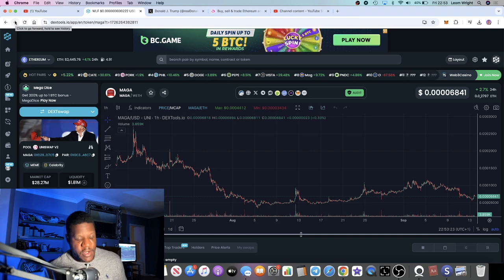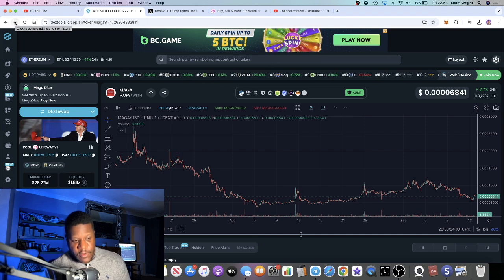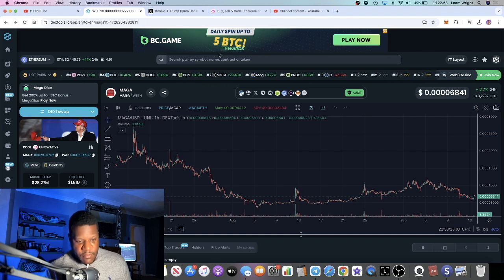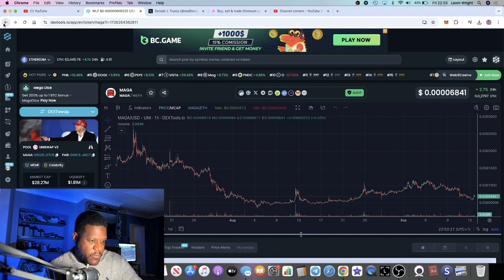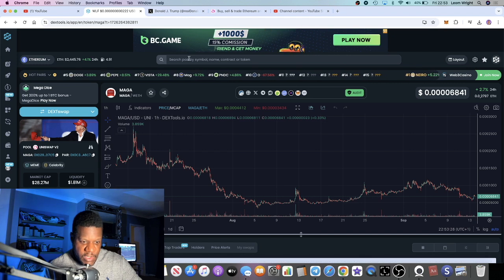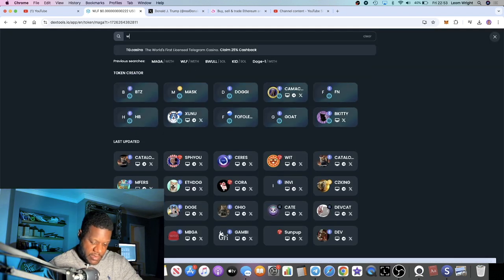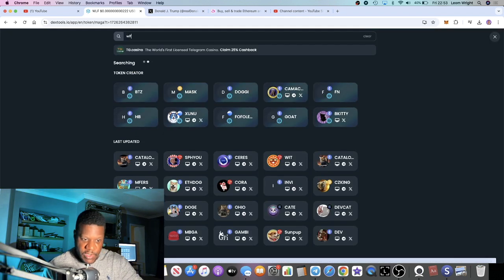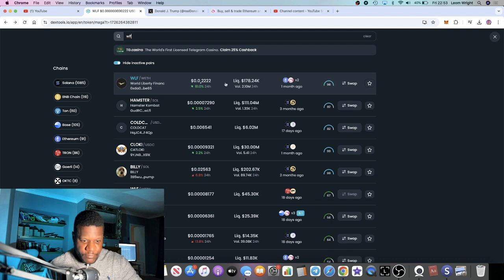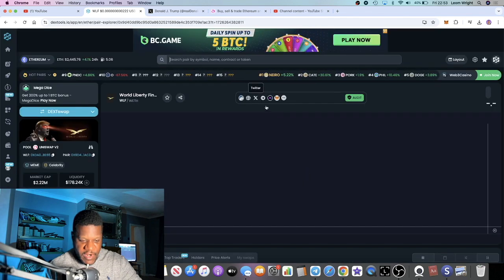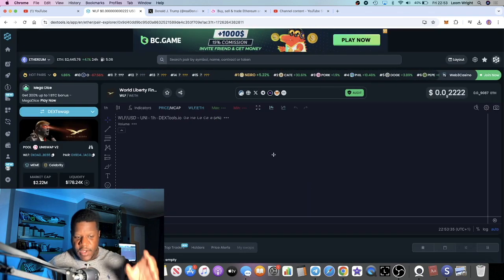I think DeFi is going to play a huge role in crypto going forward. I'm trying to get the chart back up for WLF. Let's just try again. Let's type it in. World Liberty Finance.